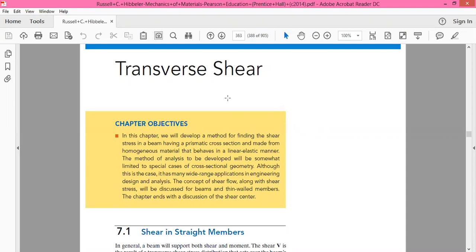First, let's understand what we mean by transverse shear. Then, after understanding the concept of transverse shear, we will be deriving the quantization formulas for calculating the transverse shear in beams having any sort of load distribution.